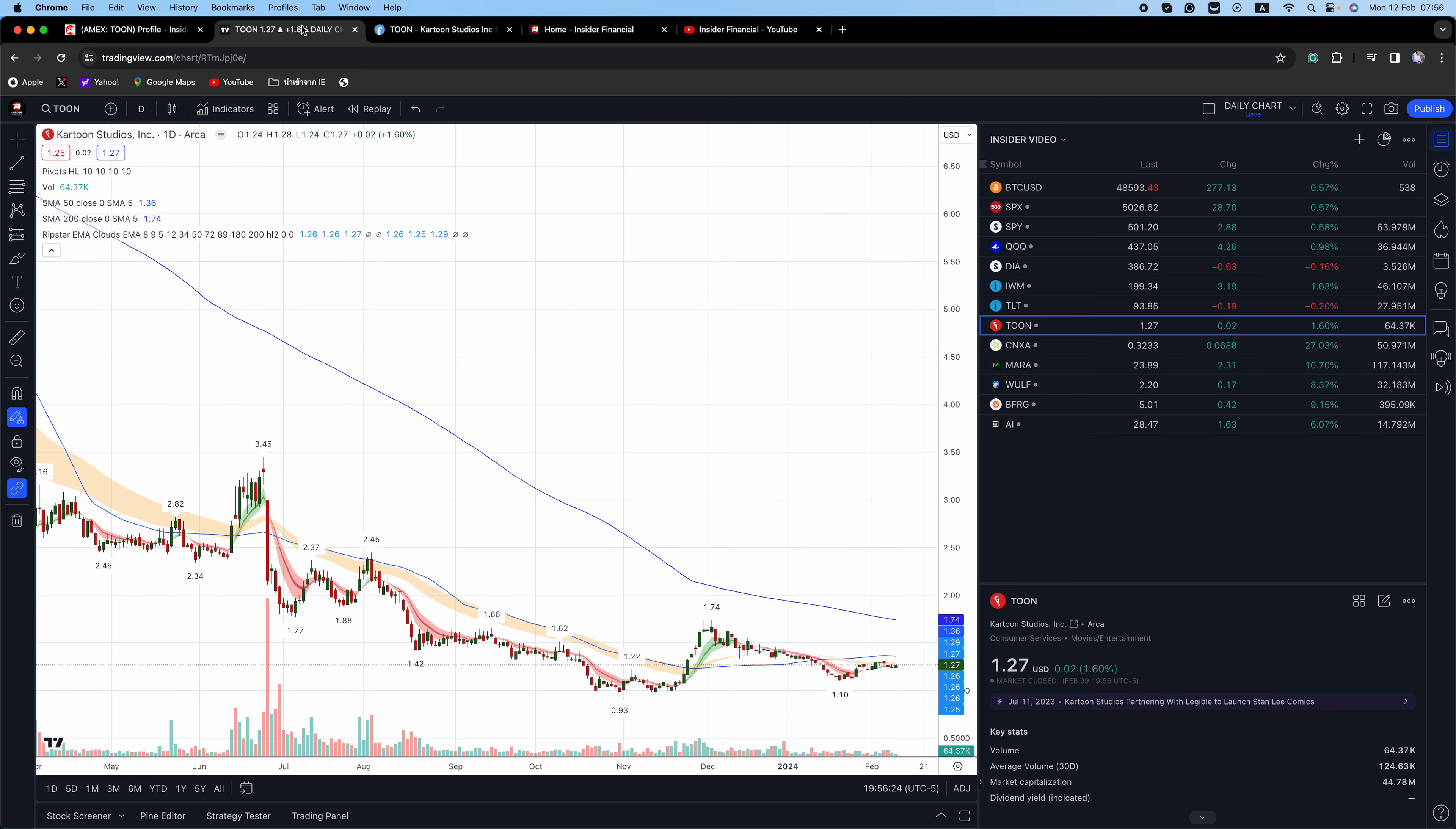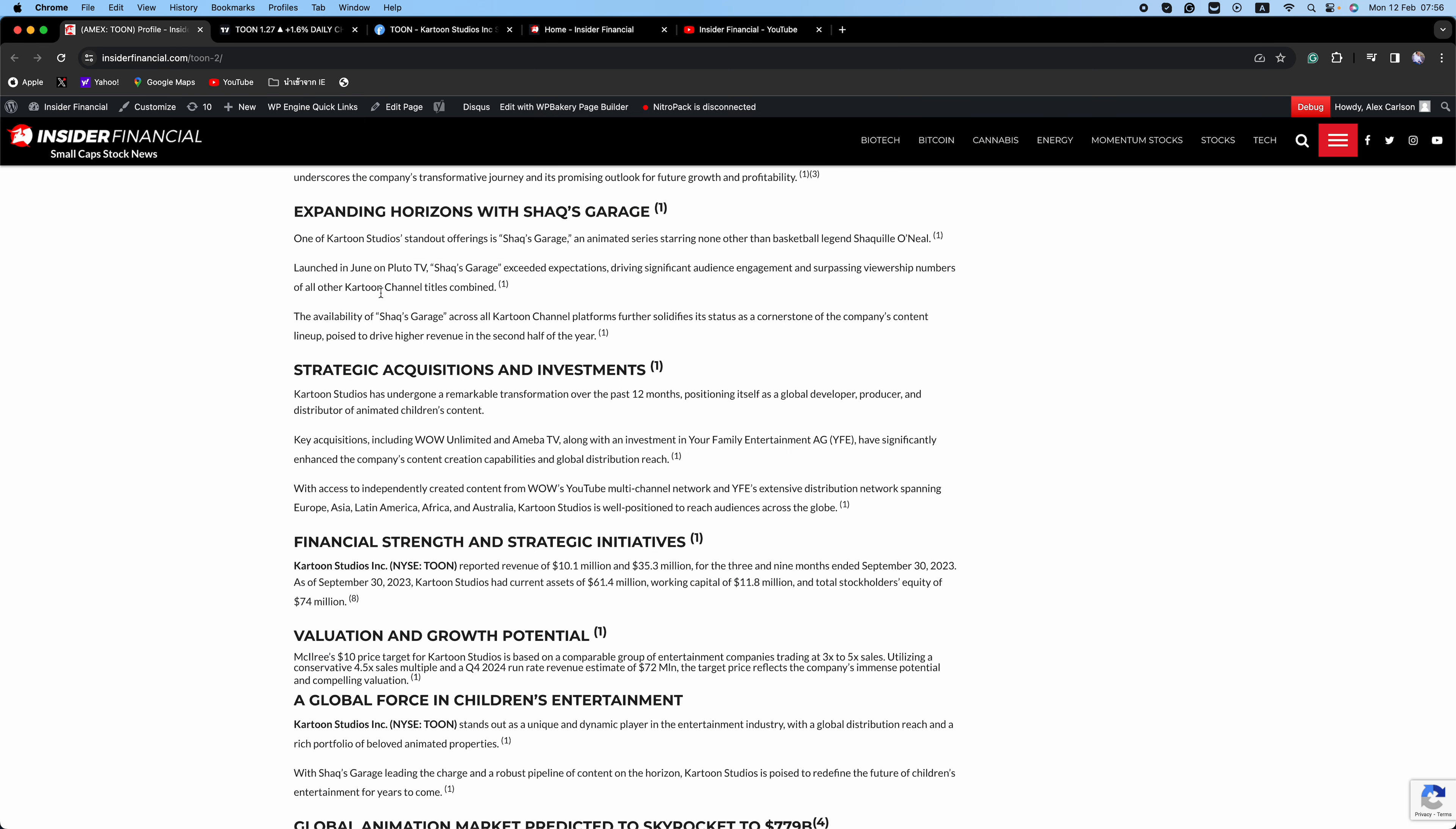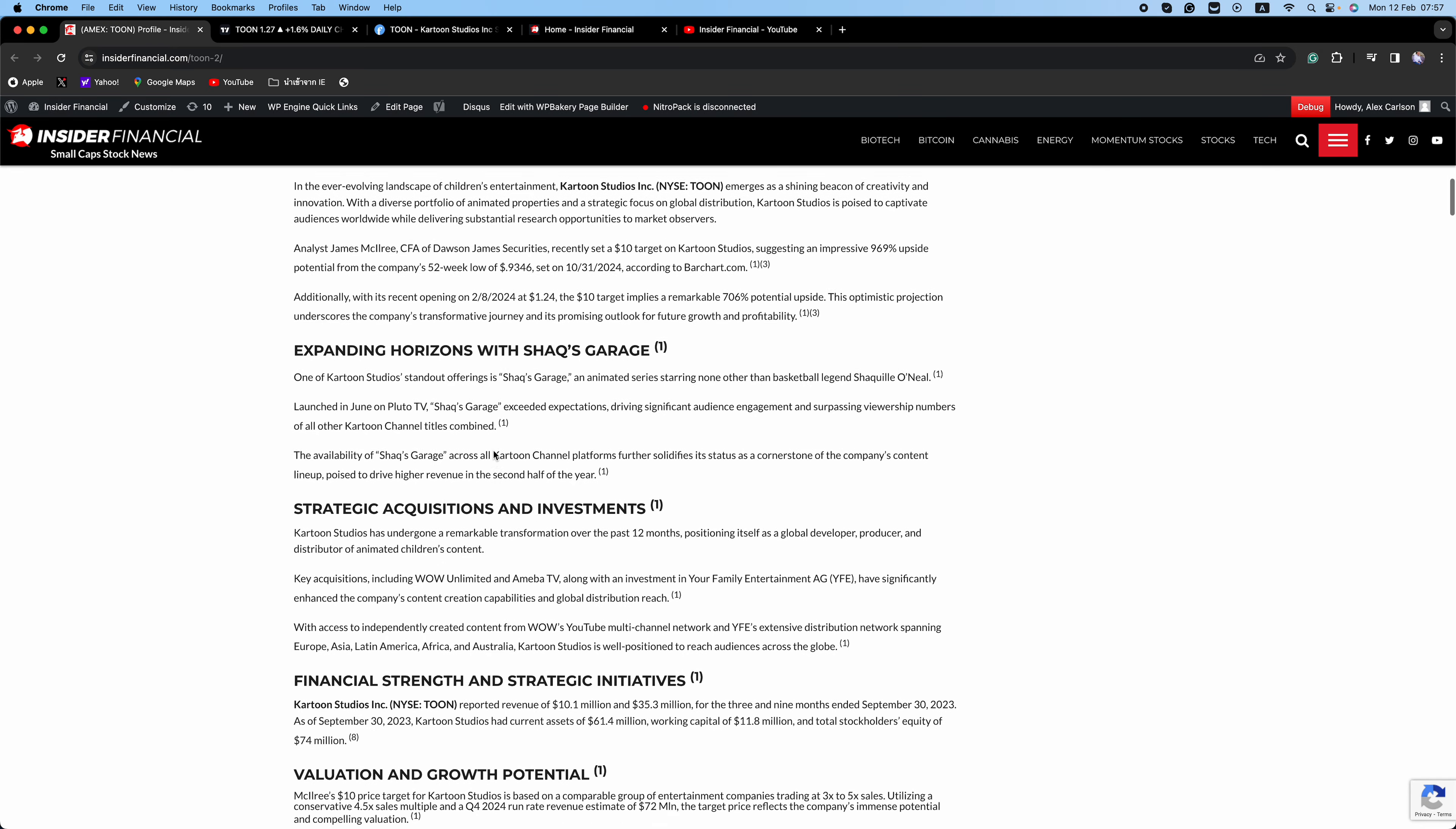Don James analyst James McElroy's bullish $10 target for Cartoon Studios suggests an astonishing 941% upside potential from the company's 52-week low and over 706% in potential upside from its recent $1.24 opening on February 8th, according to Barchart.com. Cartoon Channel, the company's streaming network, achieved a groundbreaking milestone in 2023 by reaching break-even in just three years after its launch.